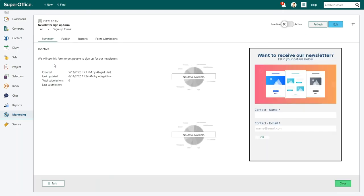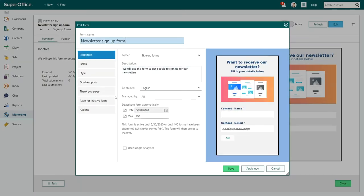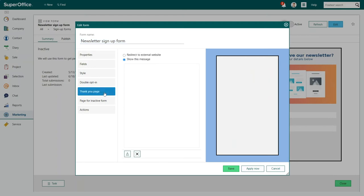Next, click on Edit in the top right corner to get the Edit form dialog. Select the thank you page in the menu on the left-hand side.